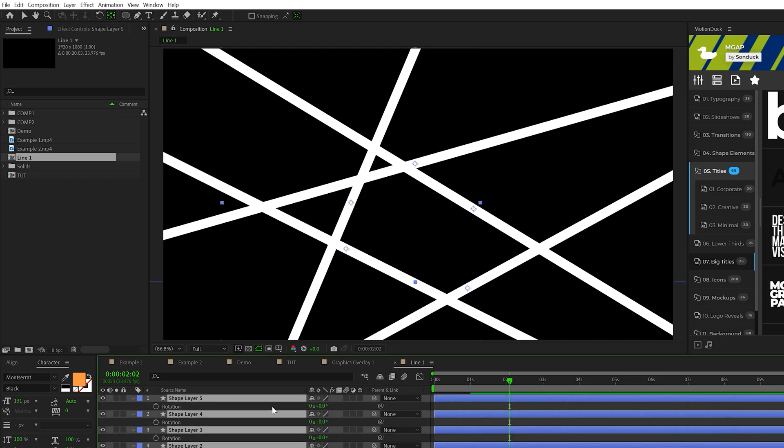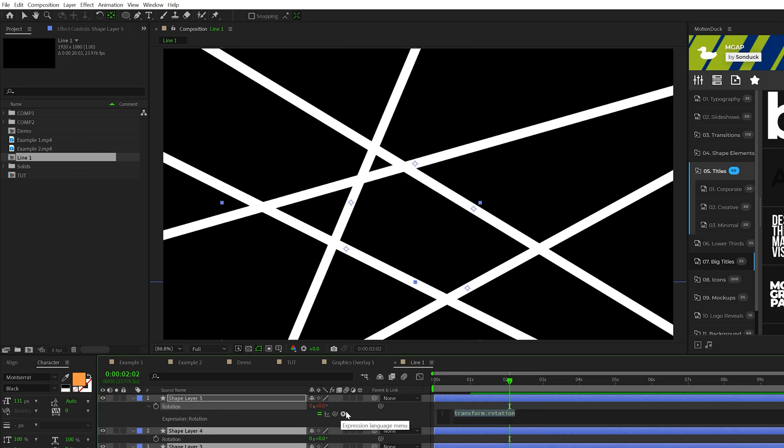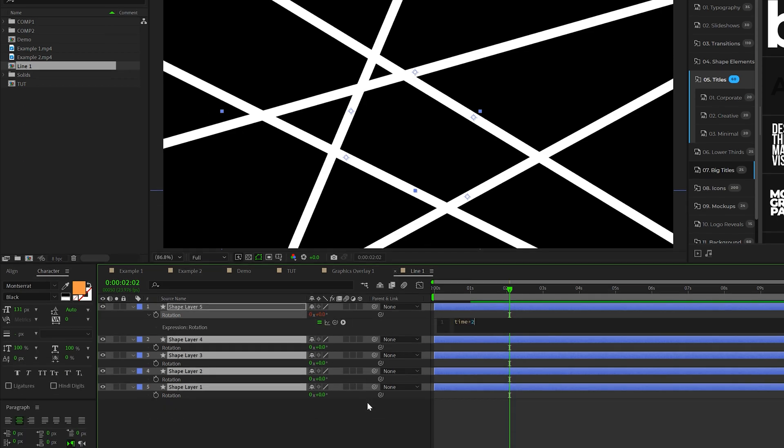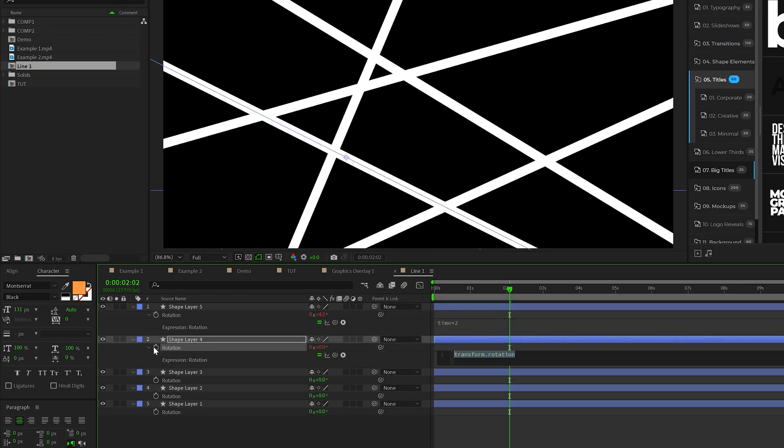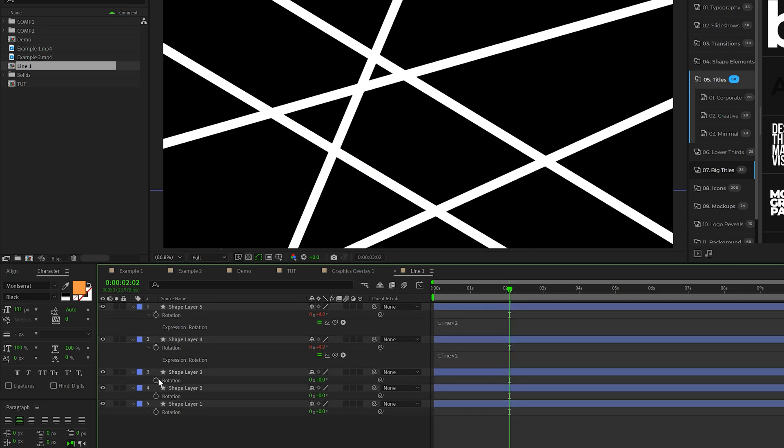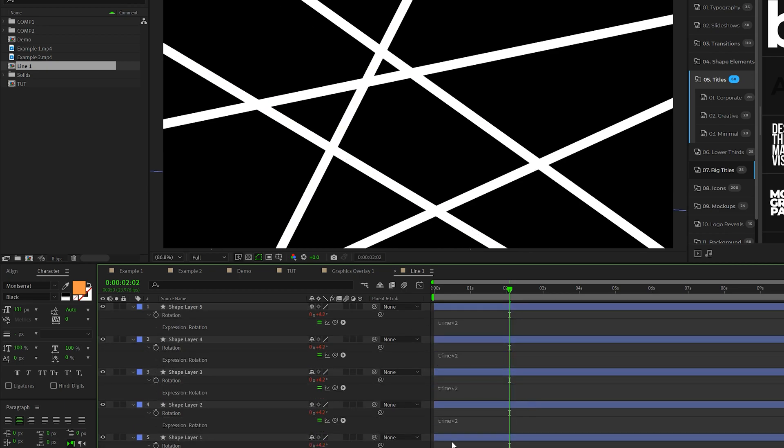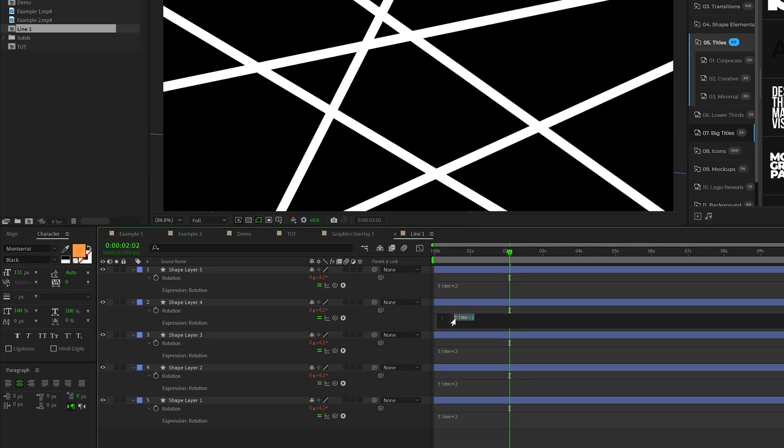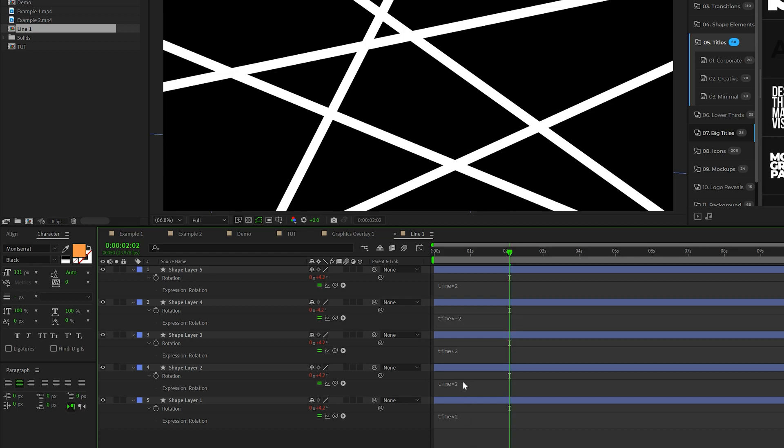Then we select all the layers. Hit R on keyboard for rotation. Alt click the stopwatch for one of them. Type in time asterisk 2. We'll copy the expression and we'll go ahead and just paste that into every layer. And then we'll just grab two of these layers here and we'll put a negative symbol in front of the two. This way the line will rotate in the opposite direction.